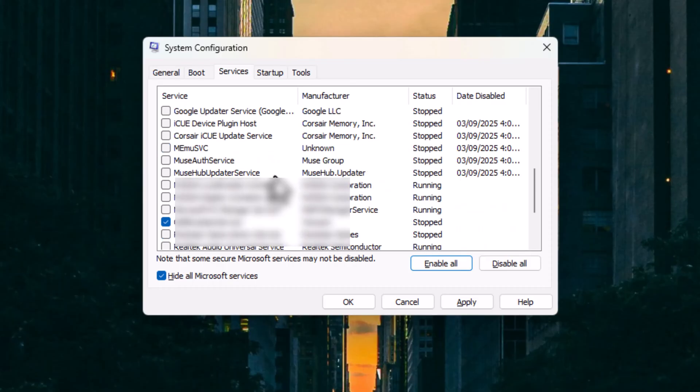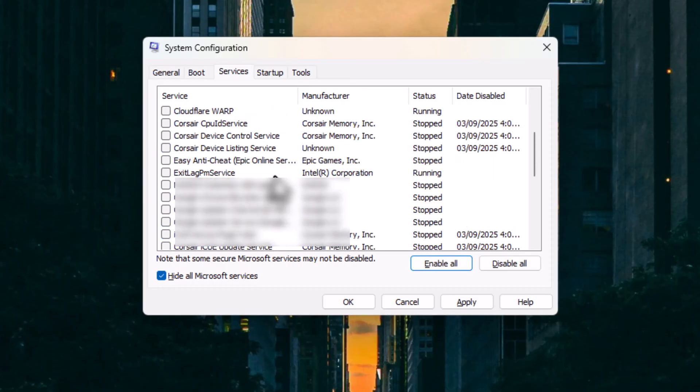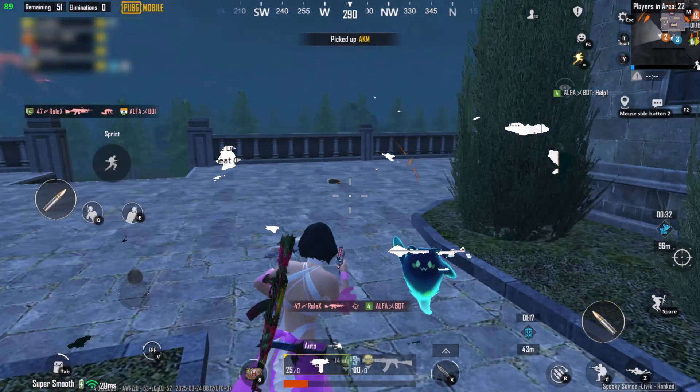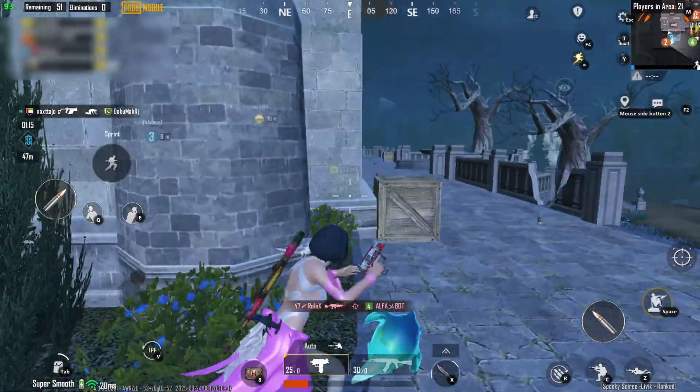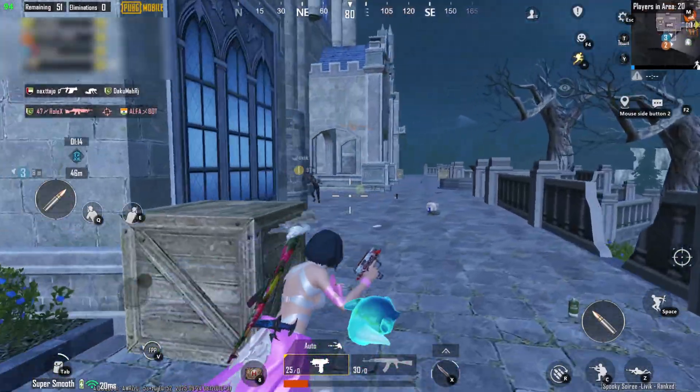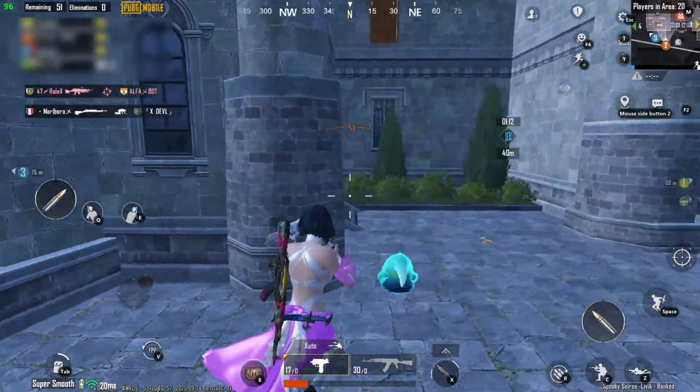So when you want to play those games again, make sure to re-enable their services and reboot. Yeah, it's a bit of a hassle, but that's just how it works.